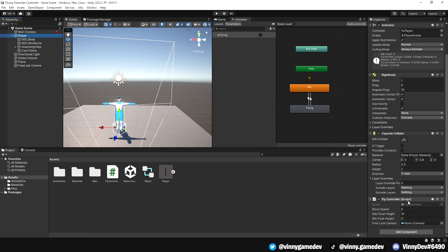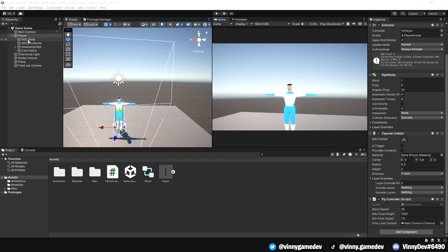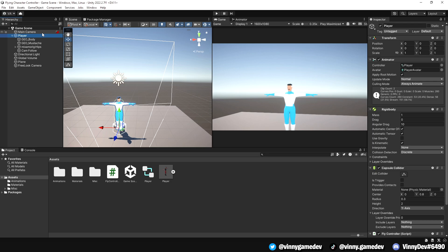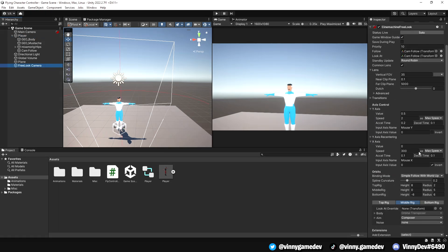Now, set the MoveSpeed to 35, the MaxFloatHeight to 1000 and the MinFloatHeight to 1.5. We'll then drag the main camera to the FreeLook camera slot and before we playtest, let's adjust the camera settings in the FreeLook camera object. We'll have the Y axis inverted while keeping the X axis uninverted, making sure that these boxes are ticked and unticked.